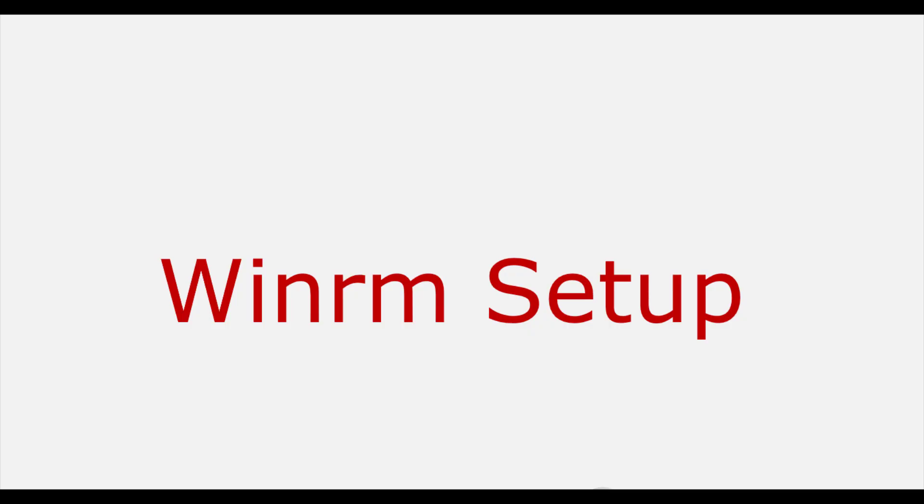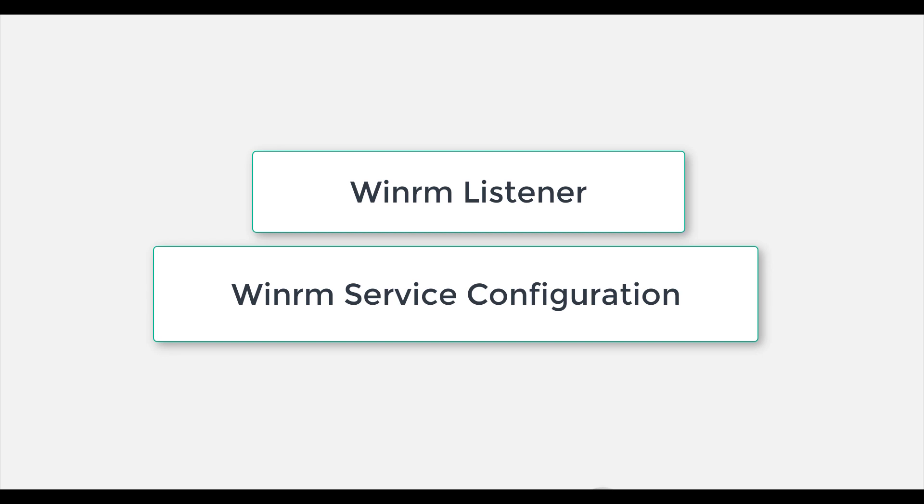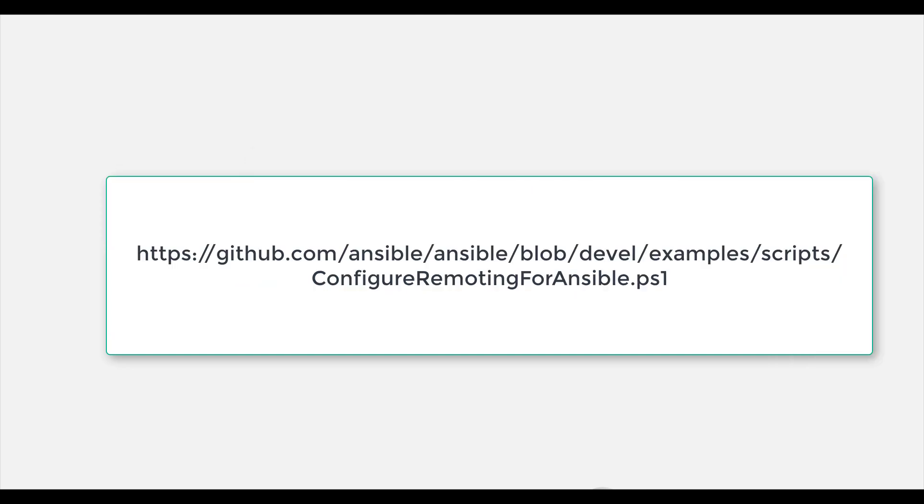Next, WinRM setup. Once PowerShell has been upgraded to at least version 3.0, the final step is for the WinRM service to be configured so that Ansible can connect to it. There are two main components of the Windows service that governs how Ansible can interface with Windows hosts: the listener and the service configuration settings. The script ConfigureRemotingForAnsible.ps1 can be used to set up the basics. This script sets up HTTP and HTTPS listeners with a self-signed certificate and enables the basic authentication option for the service.